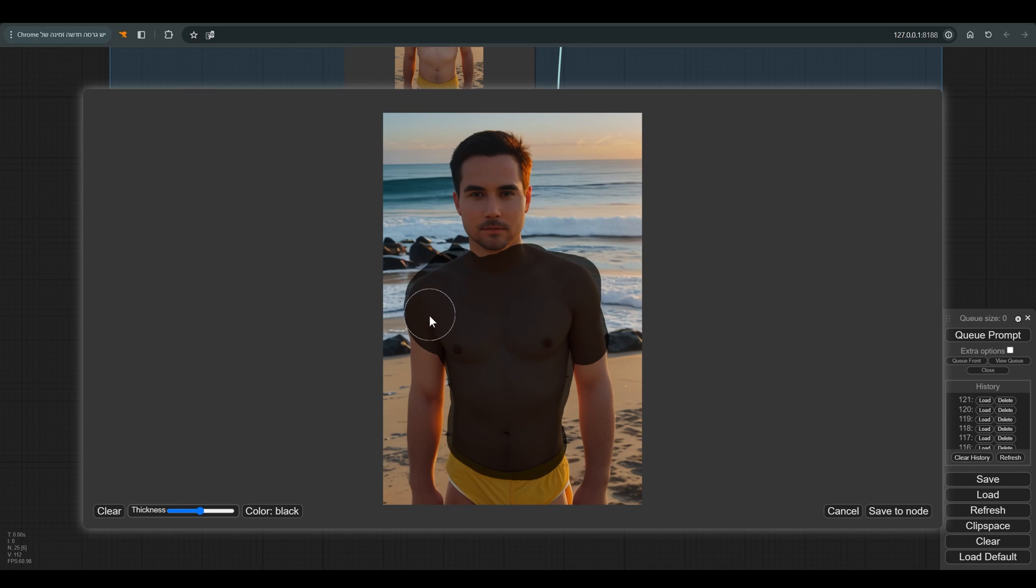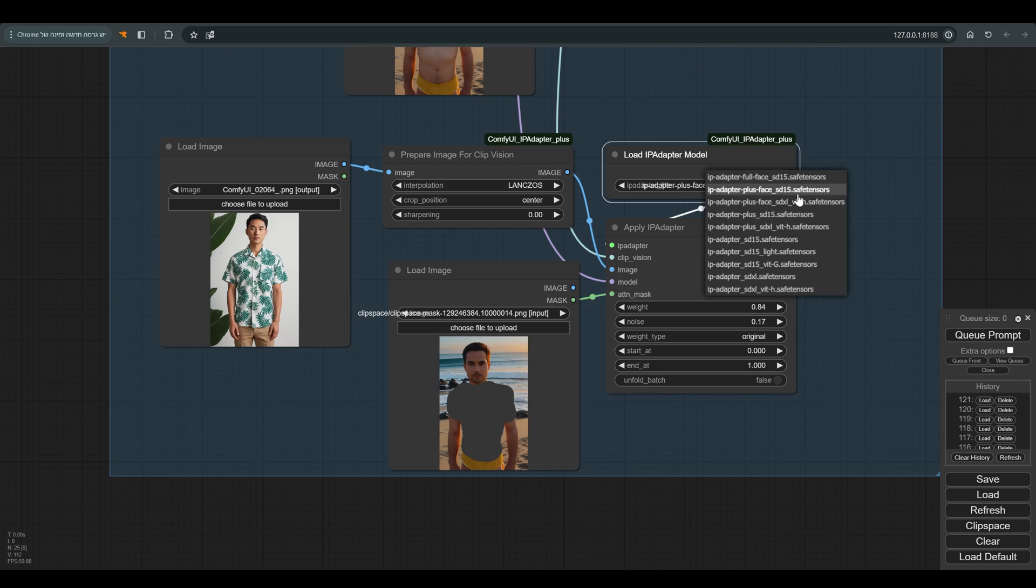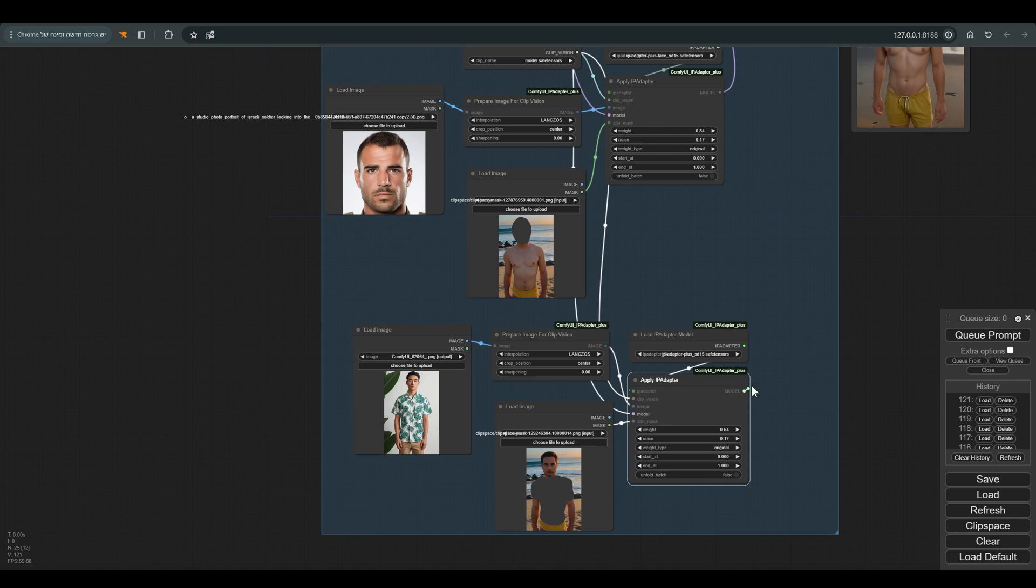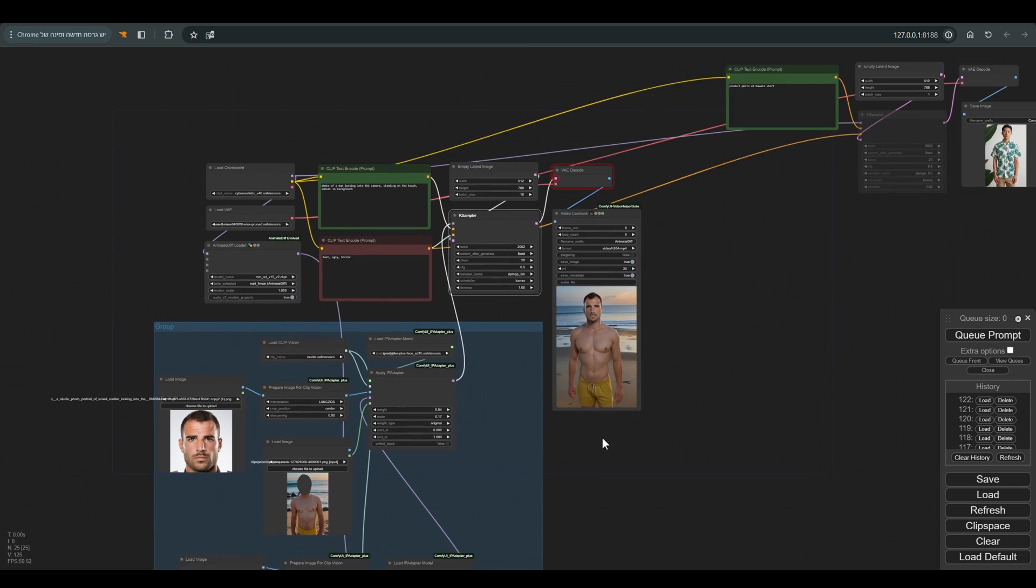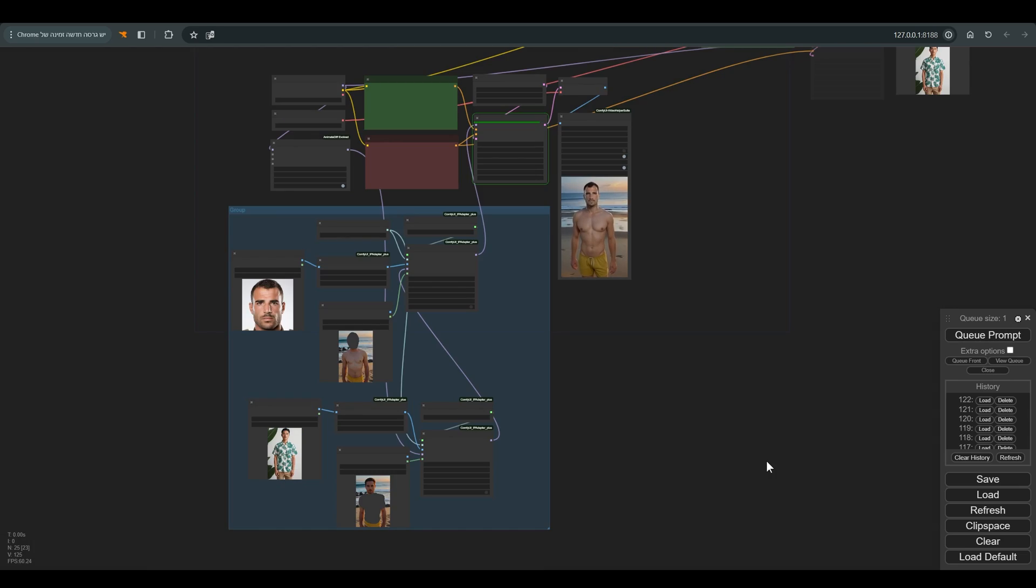I changed the model of the IP adapter to plus. You can also play a little with the weights, and we have to connect everything. Of course, you need to start the ksampler again and press Q. As you can see, we managed to dress our guy in a Hawaiian shirt, but our background was a little damaged by this.